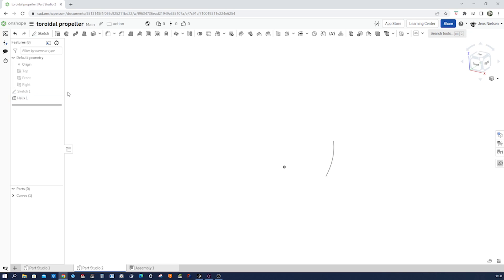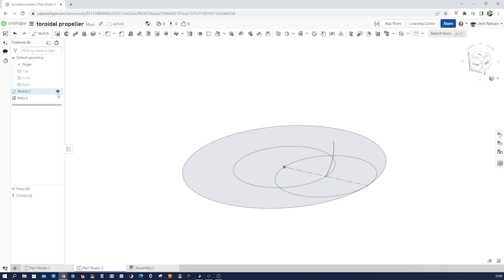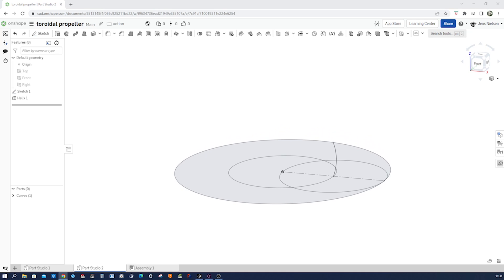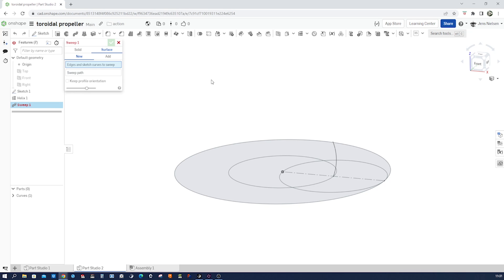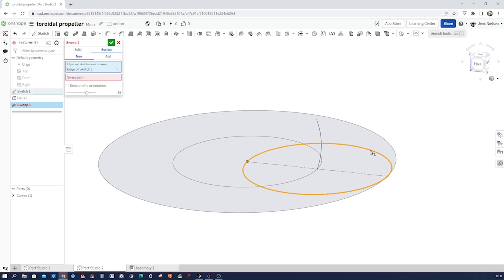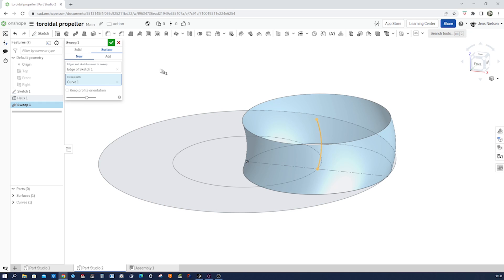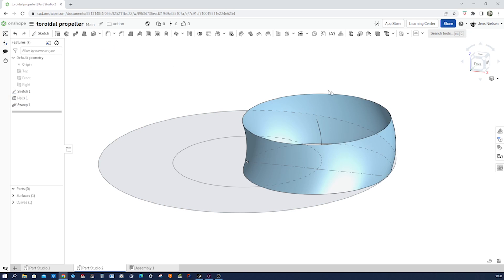I'll keep sketch one visible and go into the sweep command. That'll be a surface sweep. Take that edge — that circle — and as the sweep path, our curve.